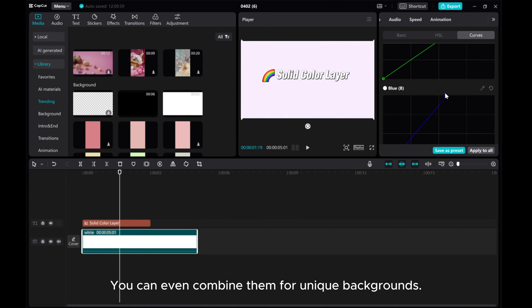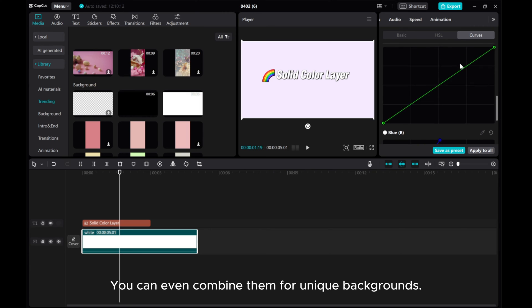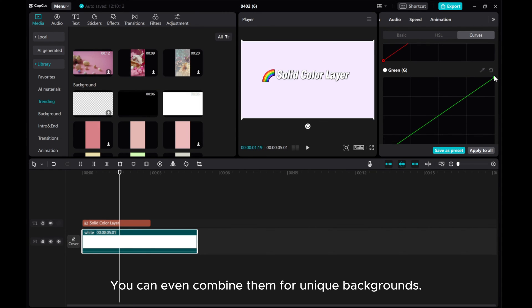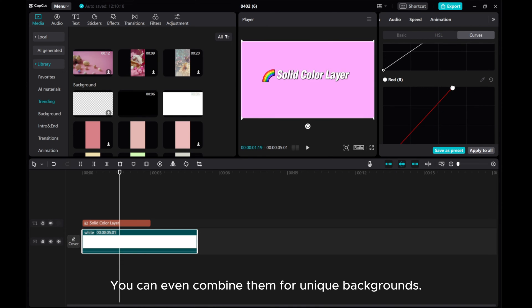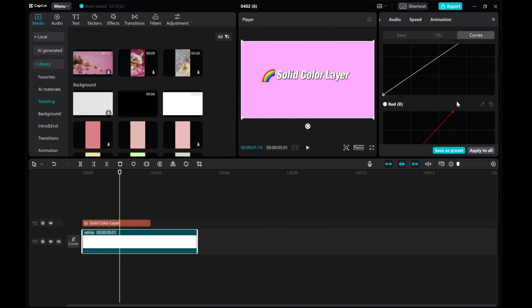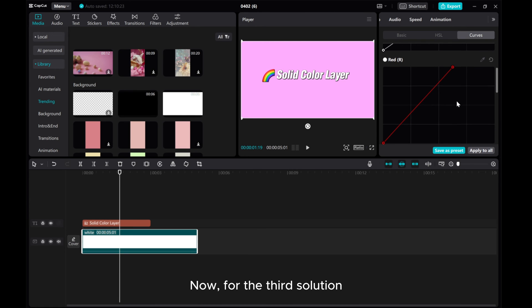You can even combine them for unique backgrounds. Now, for the third solution.